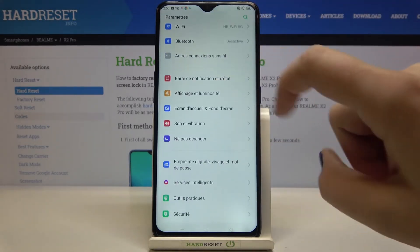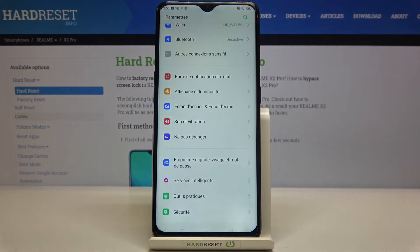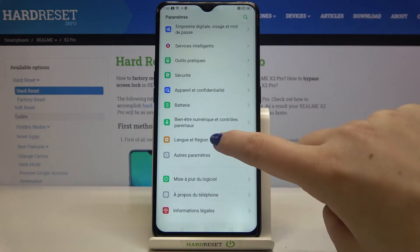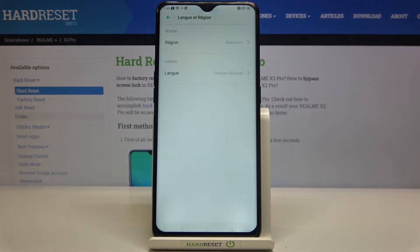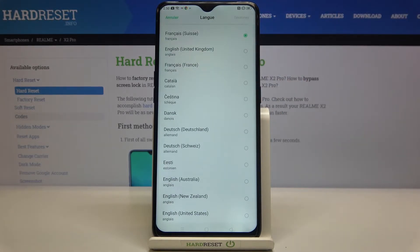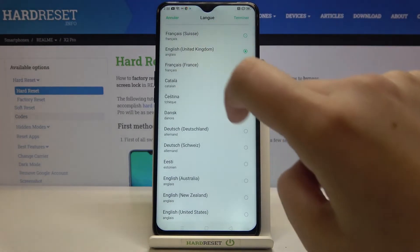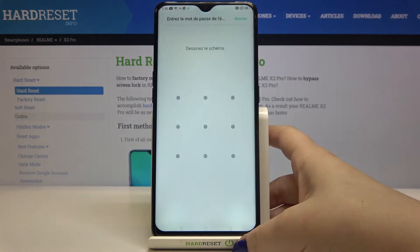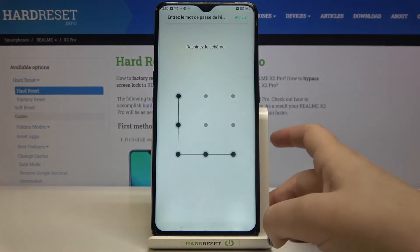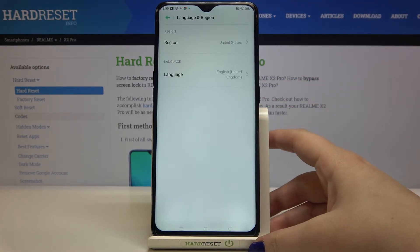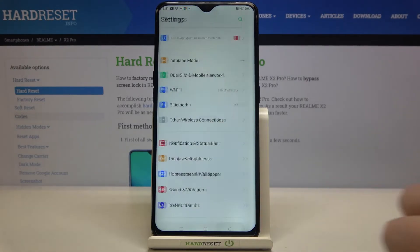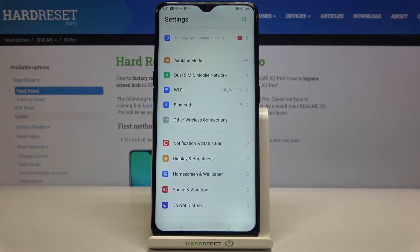So now let me show you it again because I'm not really fluent in French, so let me change it back to English. Let's tap on it, tap on English, and here Apply — change it. Enter the pattern and the same situation: the whole system immediately changes into the chosen language, in my case English.